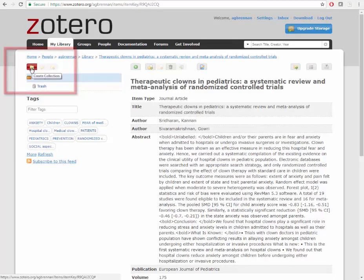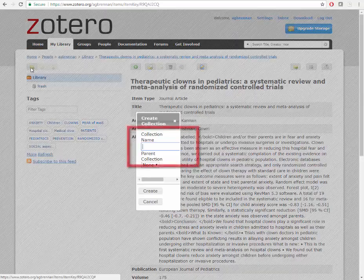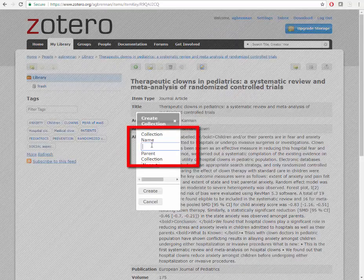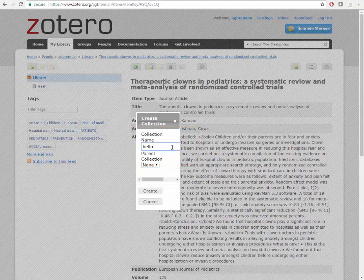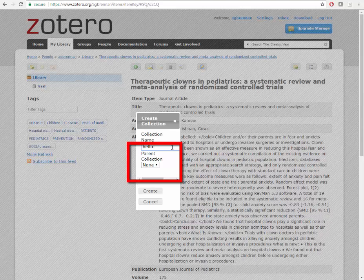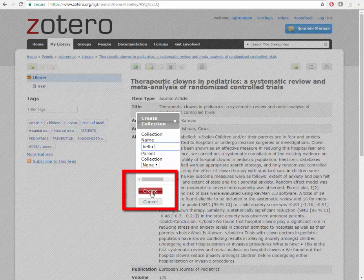You can create collection folders to organize your research by clicking on the Create Collection button. Name your collection, and if you would prefer to nest this under another previously created folder, you may select a parent collection. Click Create.